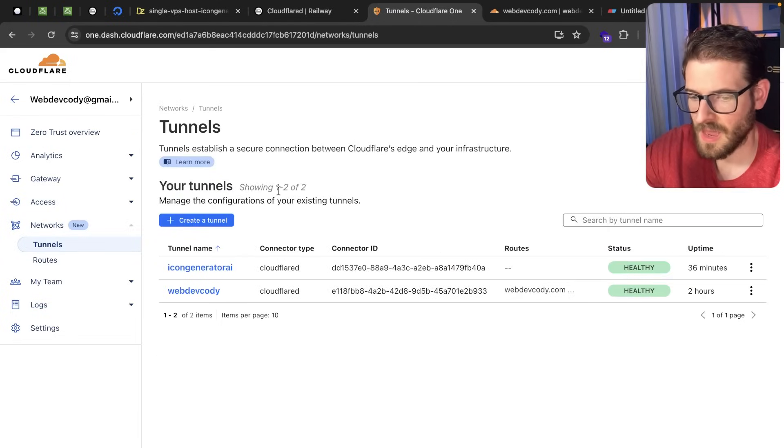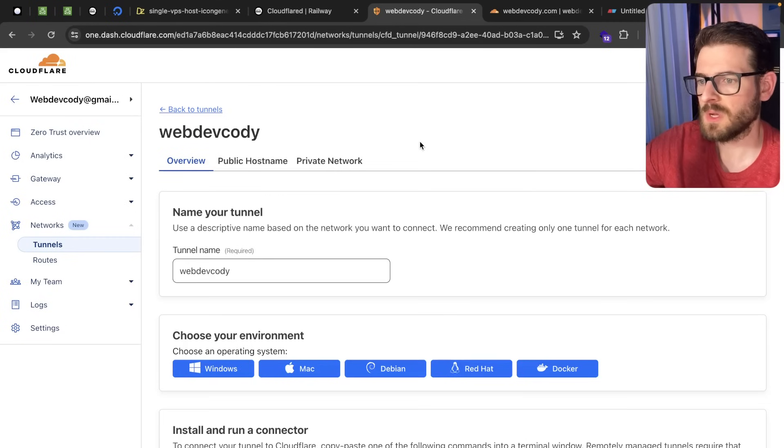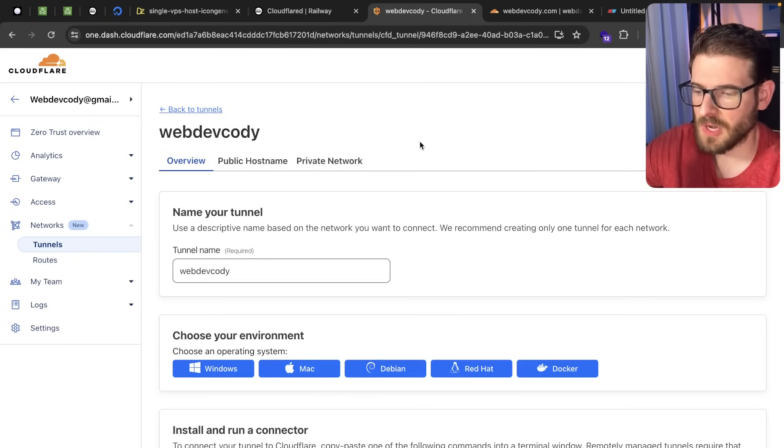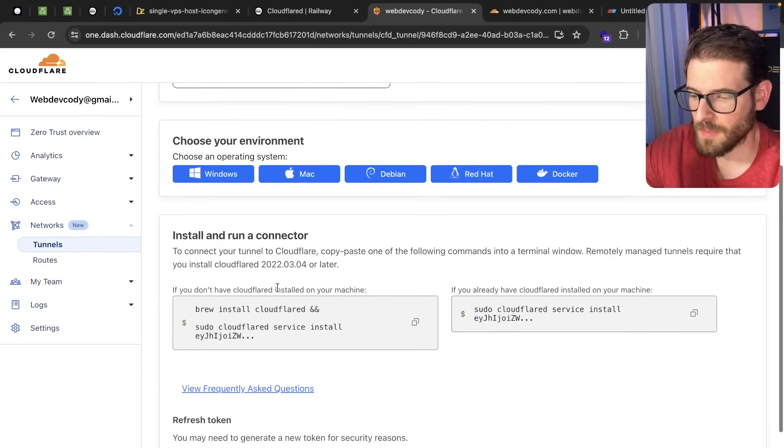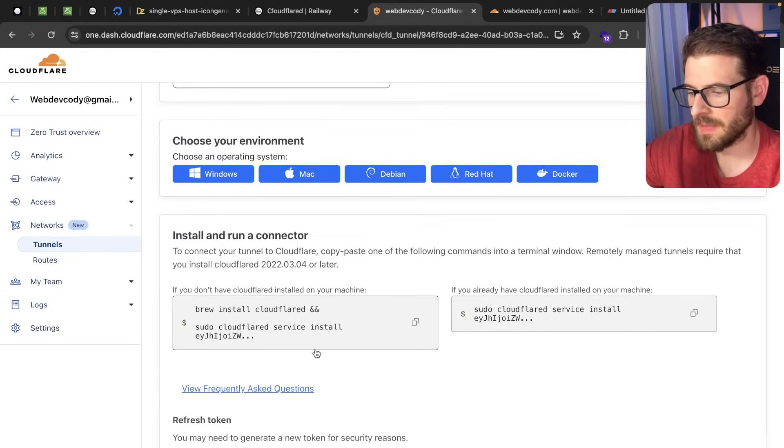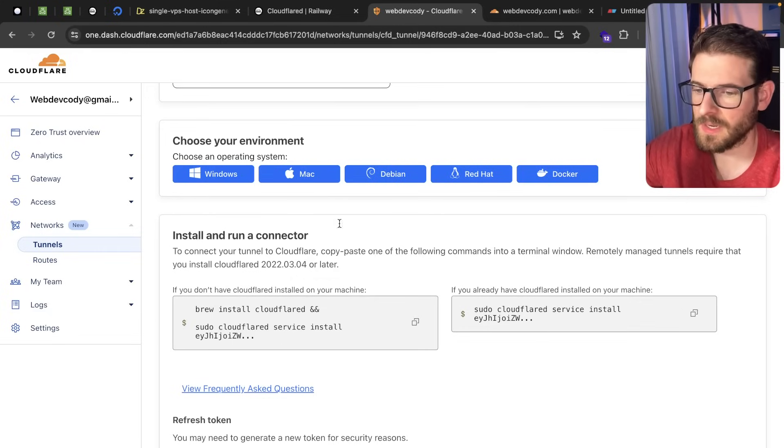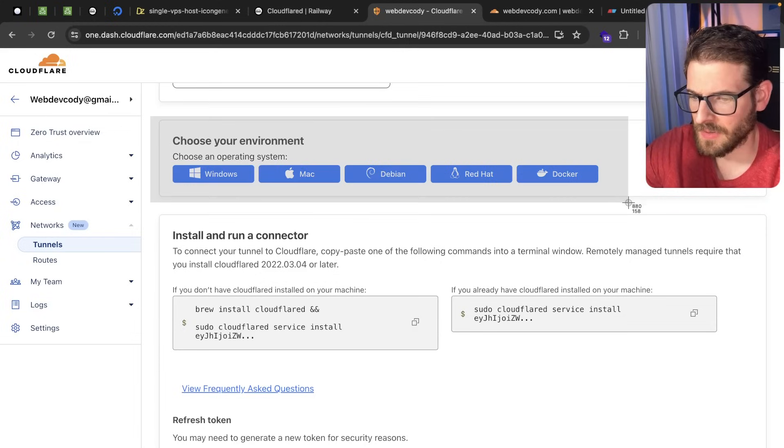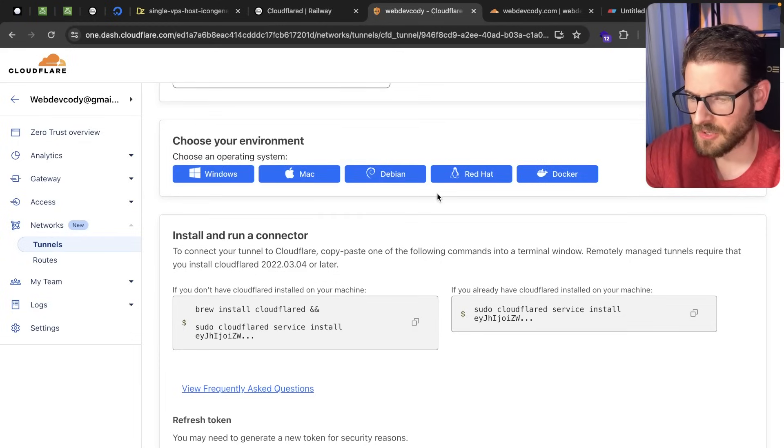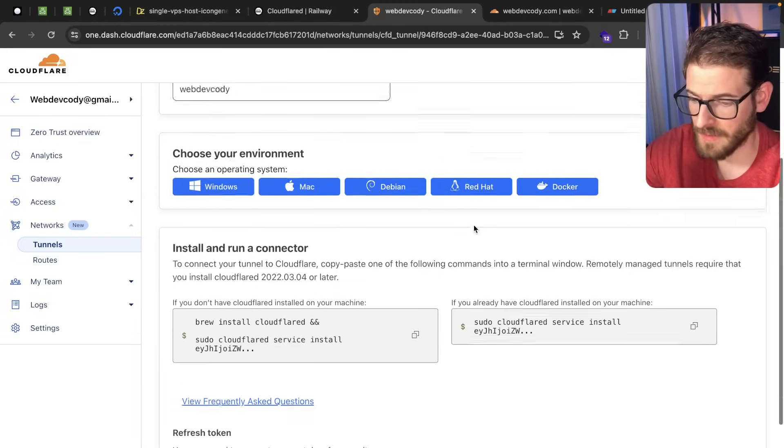So let's click tunnels and then I'm going to dive into WebDev Cody and once you're setting up this tunnel they're going to give you a token which I'm not going to show you, but basically you click on this and you can use that token to set it up inside of Railway or if you're trying to get this set up on a Windows machine or Debian Docker you can do that as well. They have information about how to do that.